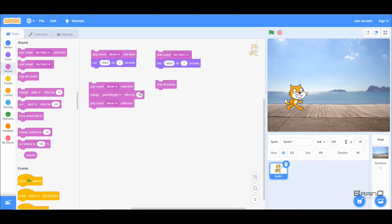We also have a 'Pan Left/Right' effect. This is a bit difficult to demonstrate here, but if you set the value to 100, the sound will only play through the left side of your headphones. It's better for you to write this code and listen to the difference yourself.